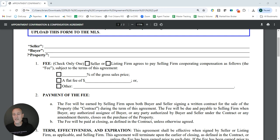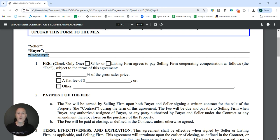One thing you'll notice here is that in addition to the buyer and seller names being at the top of the form, it's also the property address. So just keep in mind, you will submit this form for each property that your buyer may be making an offer on. You won't just recycle it — it is going to be specific to each property.